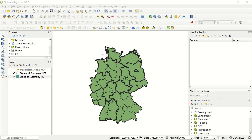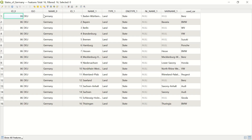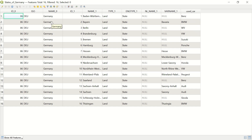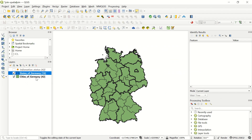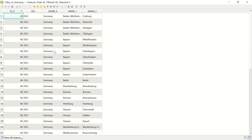First, let me open the attribute table for the States of Germany layer. We have some information here, and I already added the 'Used Car' column as extra information — for example, in Baden-Württemberg they mostly use Benz, BMW, and other brands. In the Cities of Germany layer, we have the name of the states and name of the city, but we do not know what kind of car is used in each city.